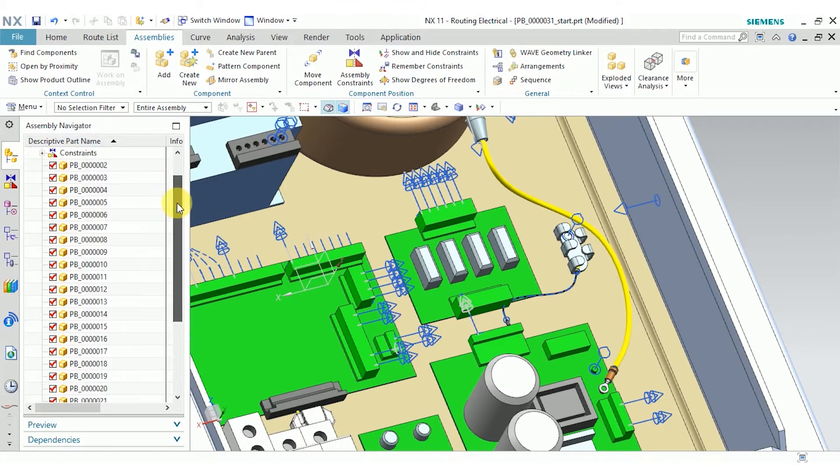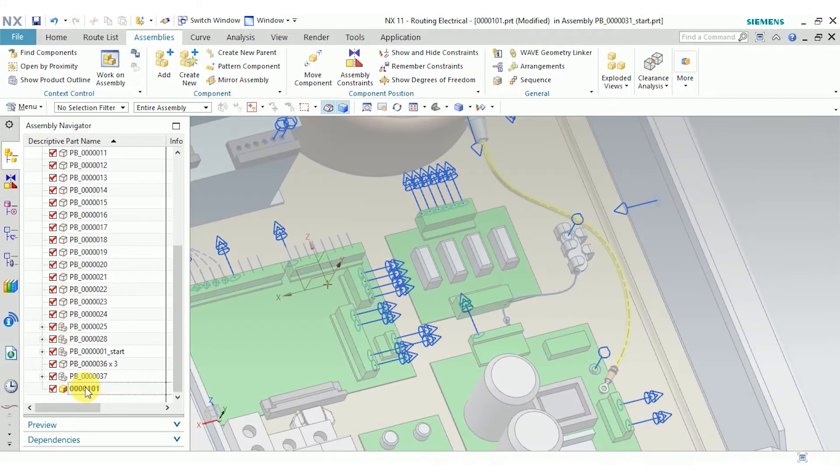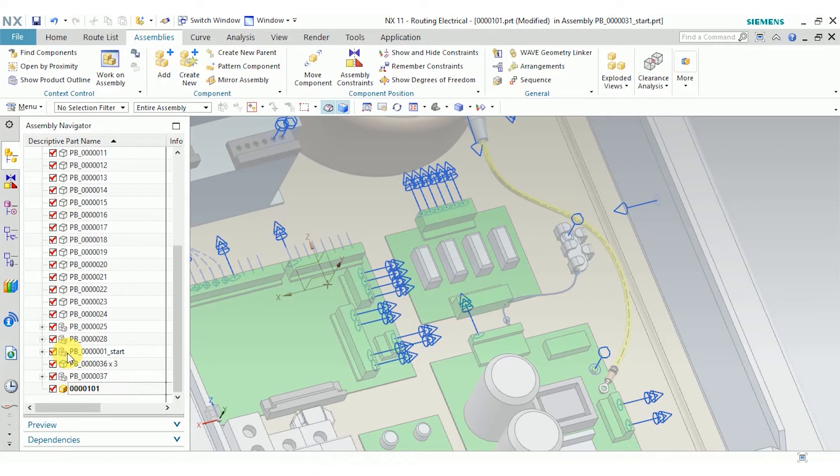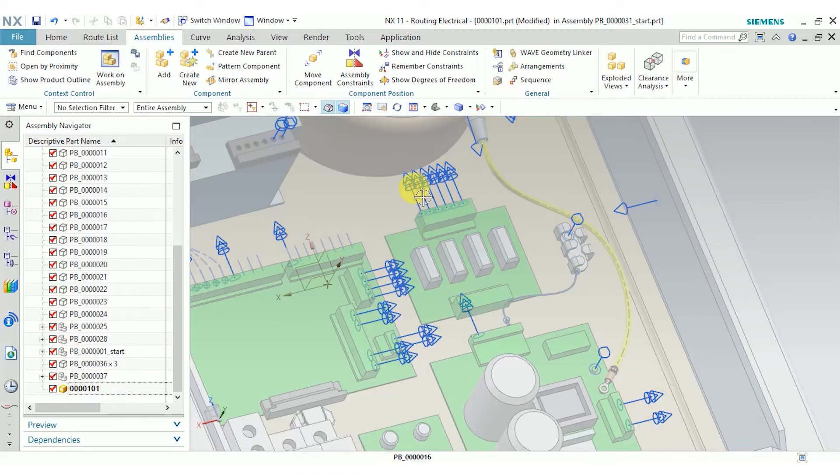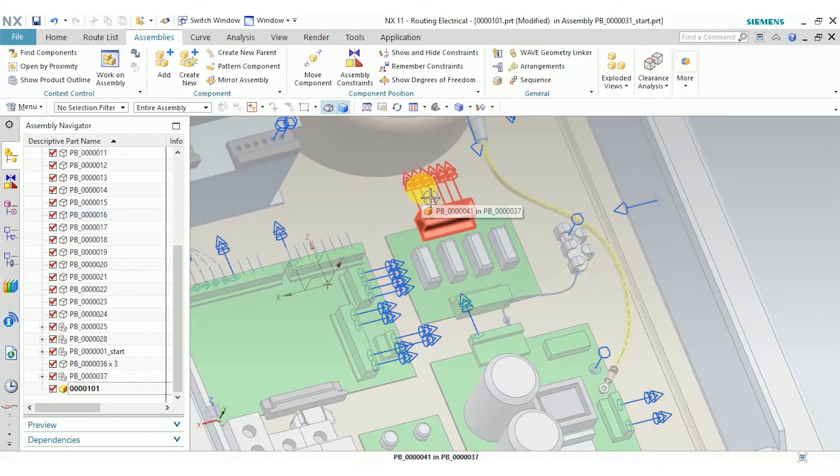Whenever possible, you want to make sure you're modeling in the context of your assembly. That way you can make sure you don't have any interferences with existing parts, that you have enough wire length to get around anything that's in the way. You can see that even though I've made my new empty assembly my work part, all of the ports are still available to me.